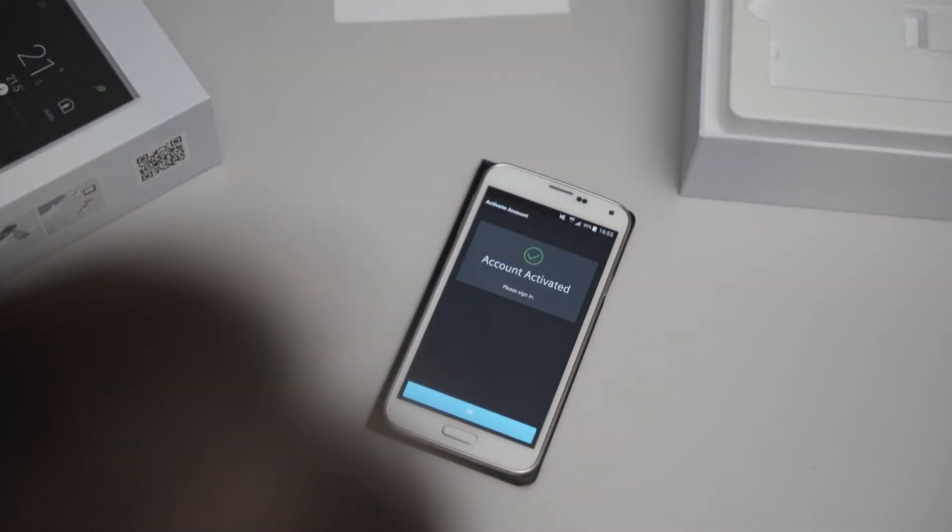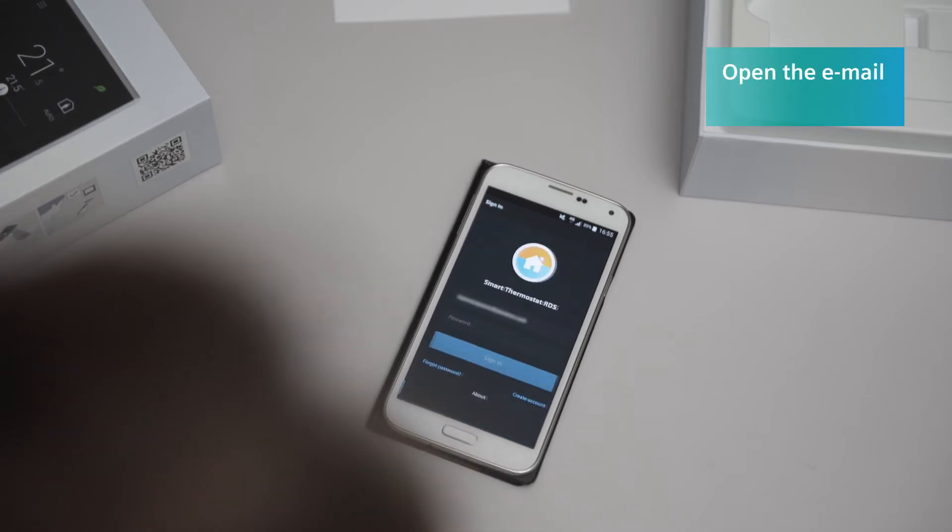You will now receive confirmation that your user account has been created. Then click OK.